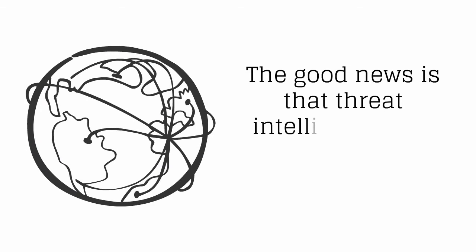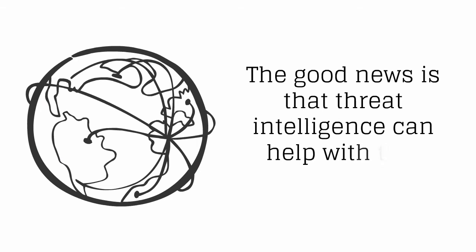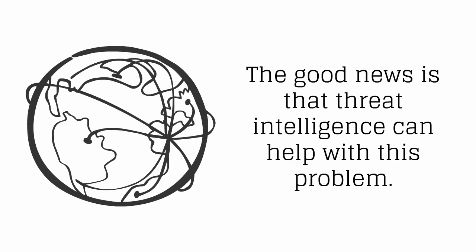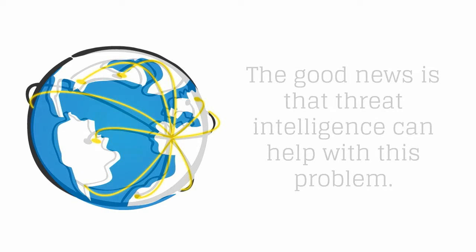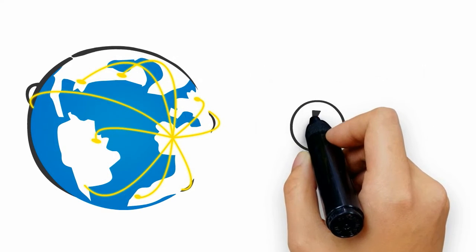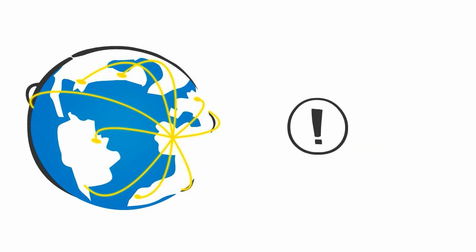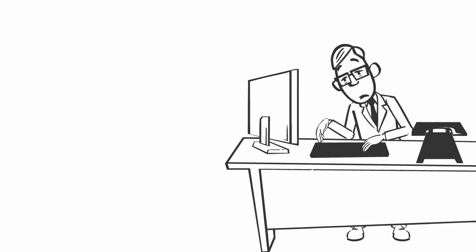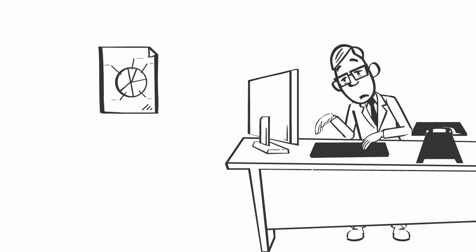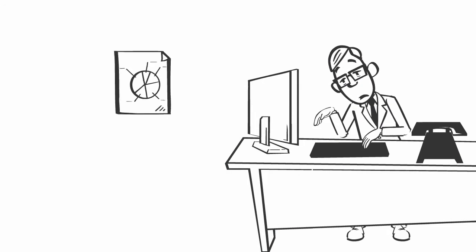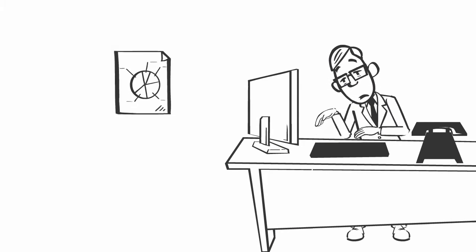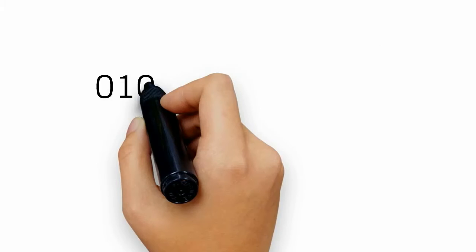The good news is that threat intelligence can help with this problem. Threat intelligence comes in various shapes and sizes, all of which are useful for recognizing early warnings of looming attacks. Consuming threat intelligence data using existing infrastructure doesn't have to be difficult.